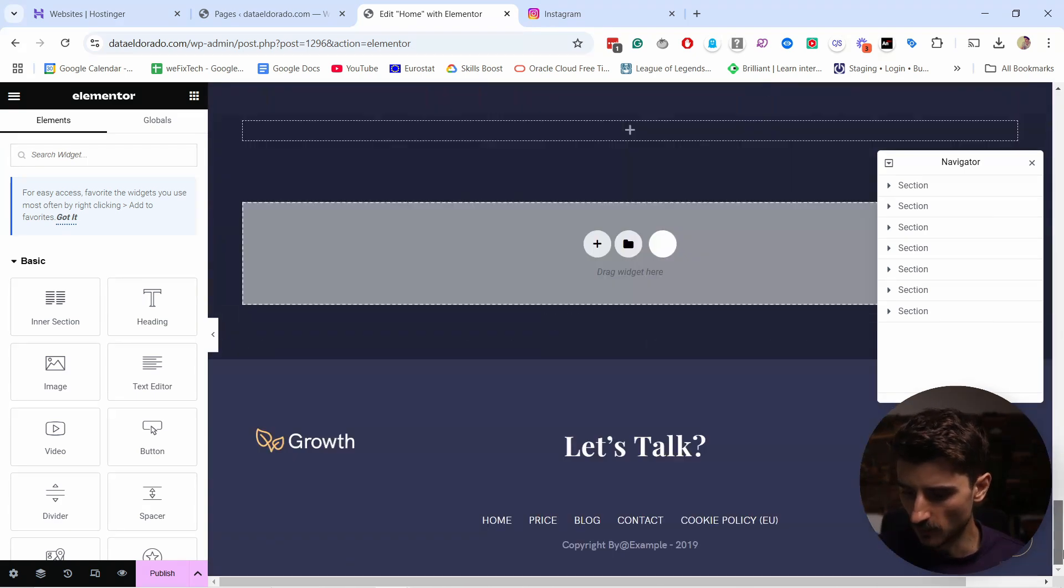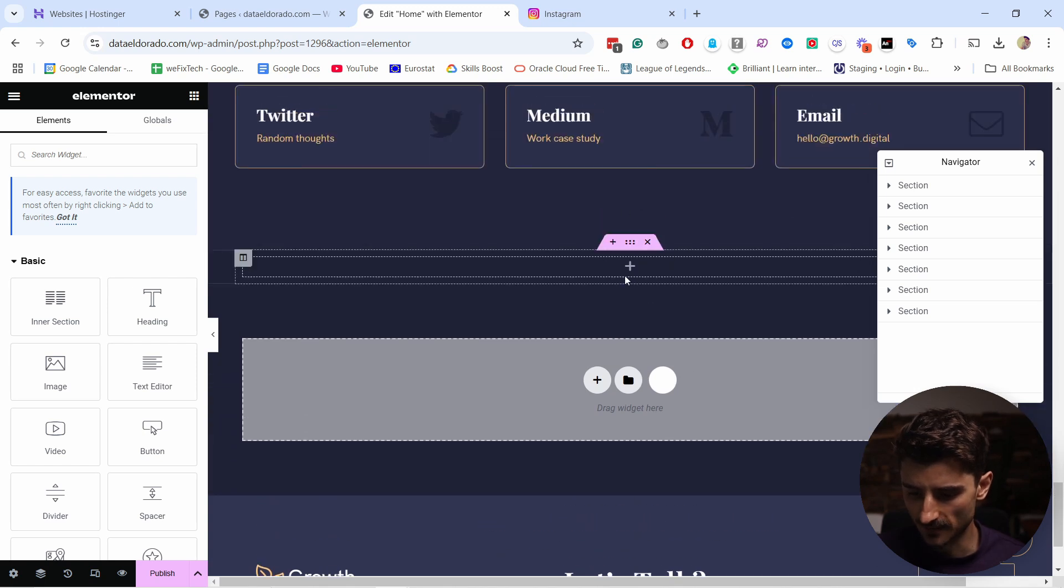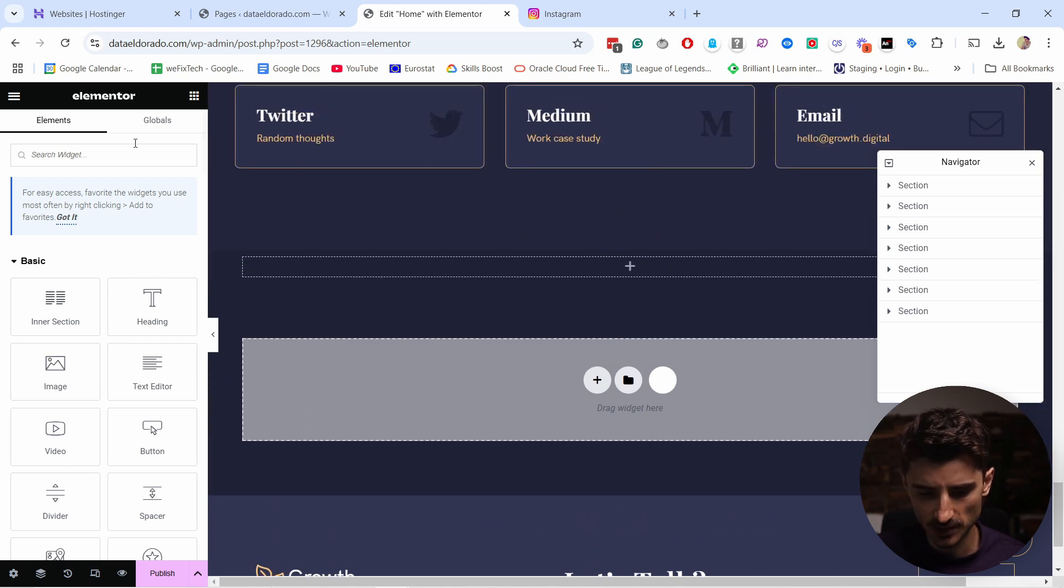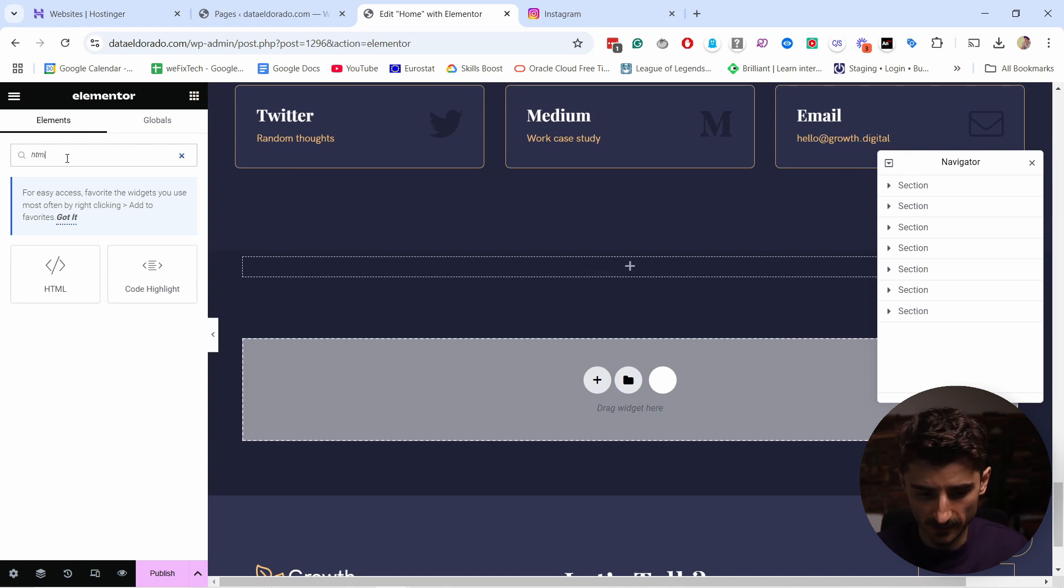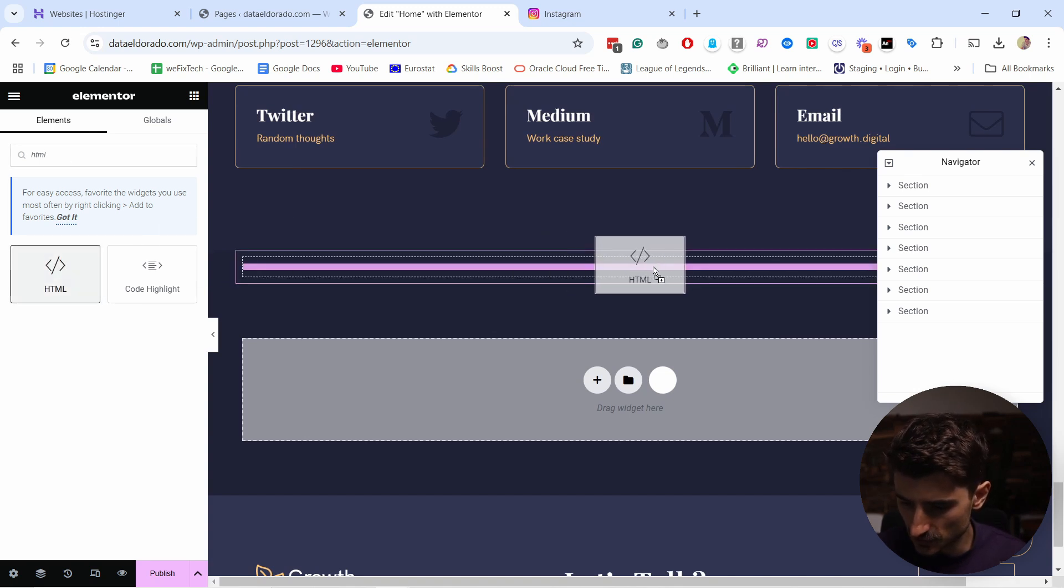For example, in Elementor, if I scroll down here and want to add it here where I already have a section, I come here and search for widgets. I'm going to look for HTML and just drag it out here.